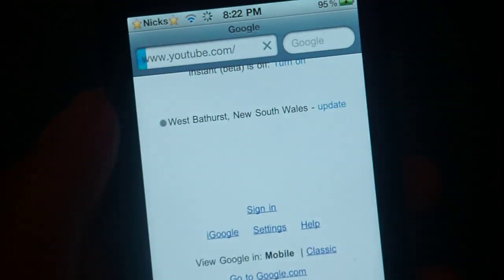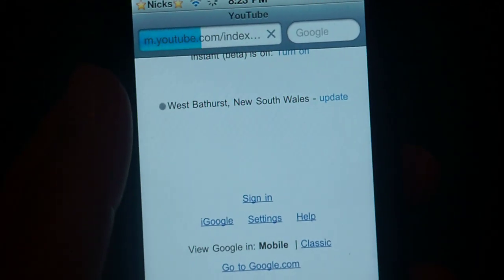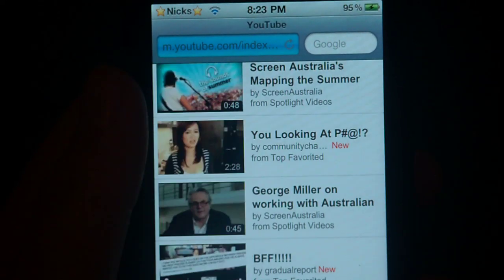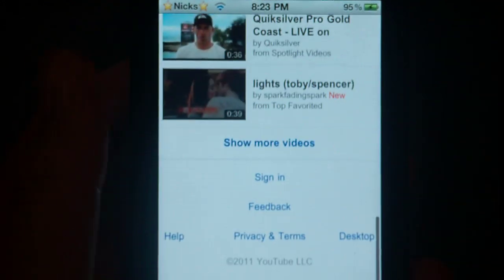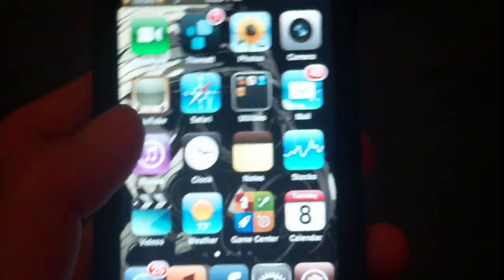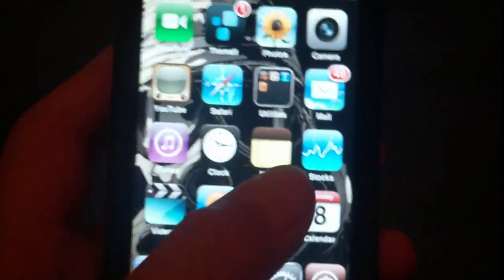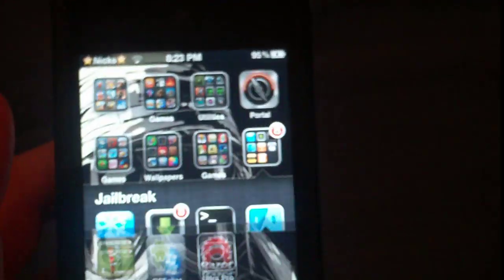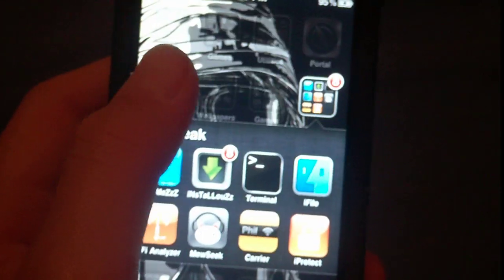I'll just show you that YouTube works. Oh, I have two bars now. Because I've got Wi-Fi Analyzer, I wouldn't have been able to pick up this Wi-Fi. Say your parents turned off your Wi-Fi or anything, just pull out Wi-Fi Analyzer and search for your neighbours or whatever.